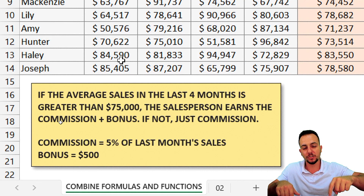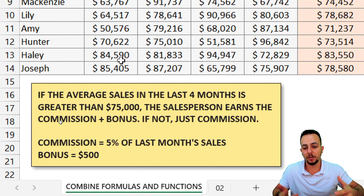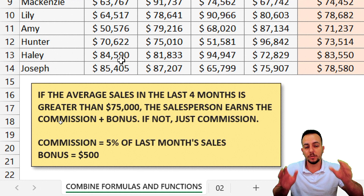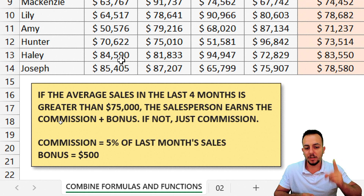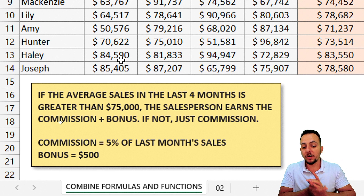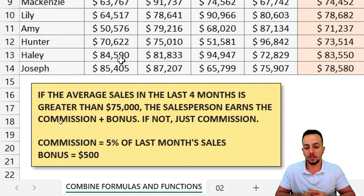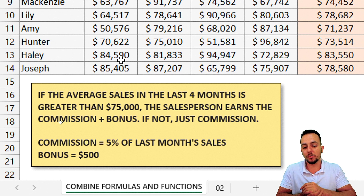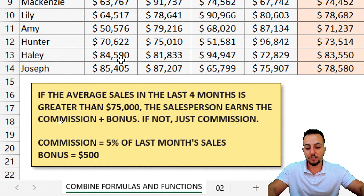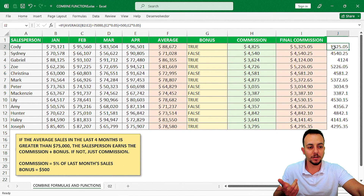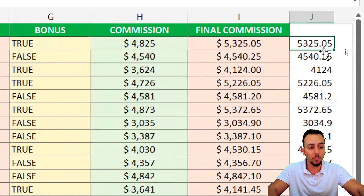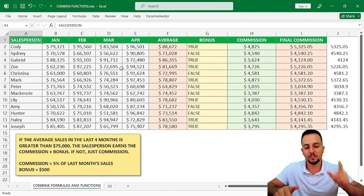This is called a nested function in Excel — one function or one formula within another function or formula. Let me read aloud what we need to do: if the average sales in the last four months is greater than $75,000, the salesperson earns commission plus bonuses. If not, just commission. Commission is 5% of last month's sales and the bonus is $500.